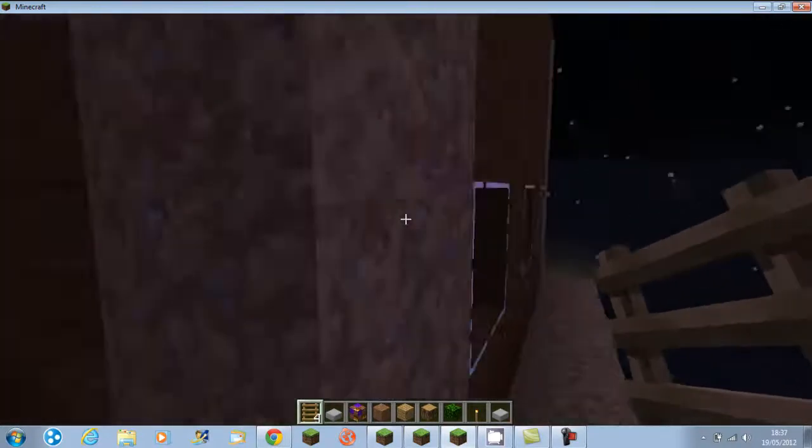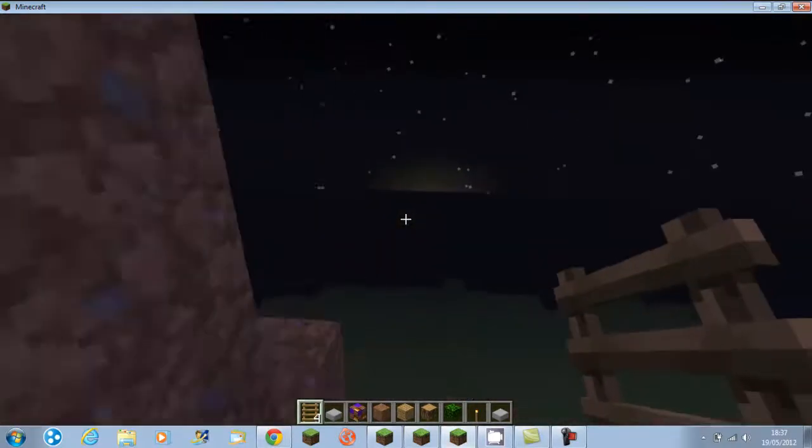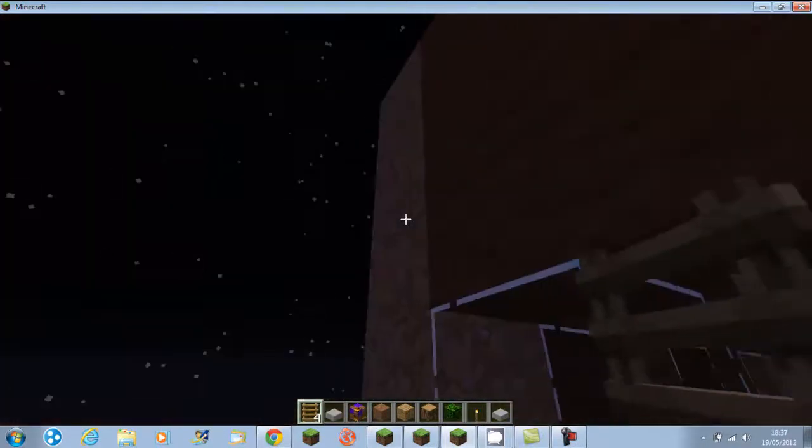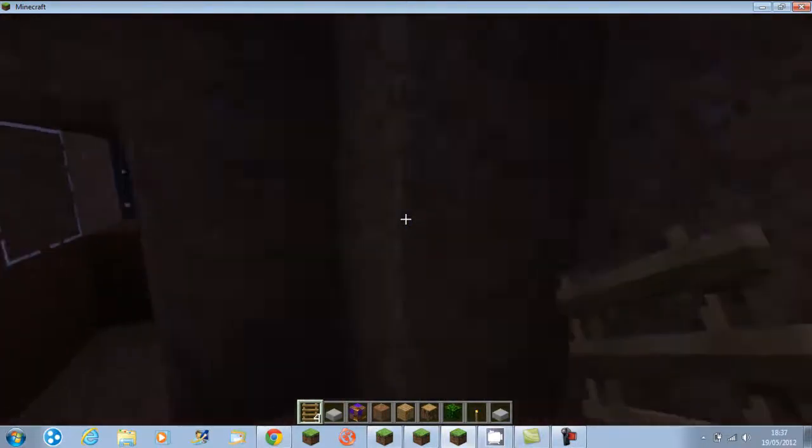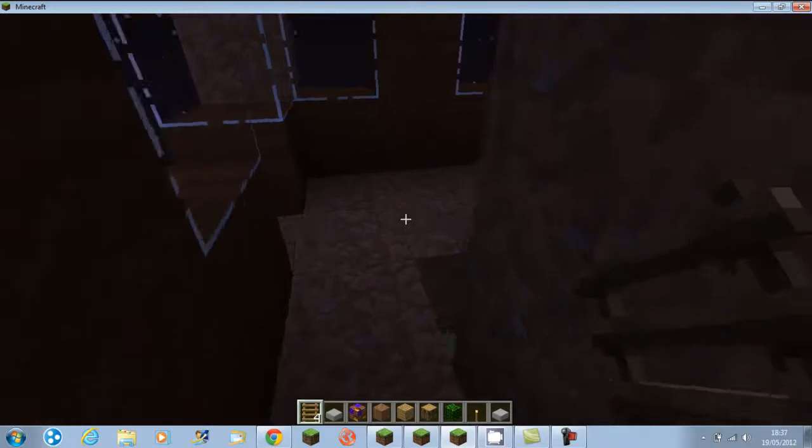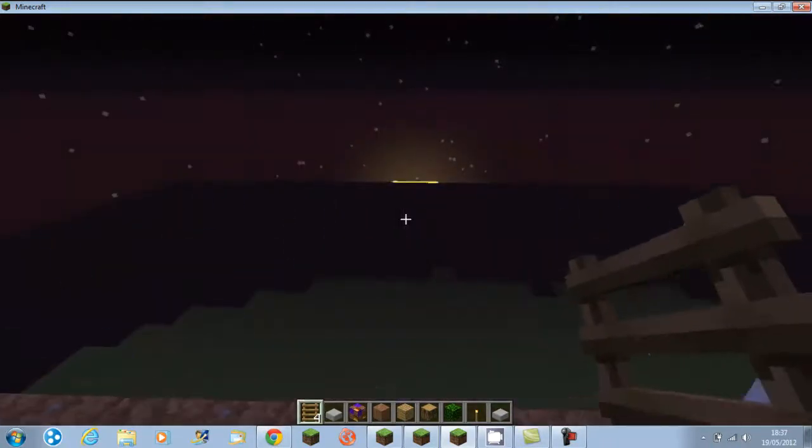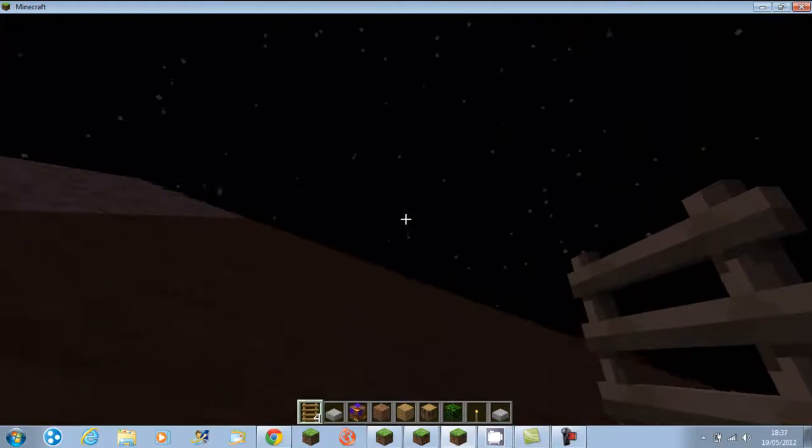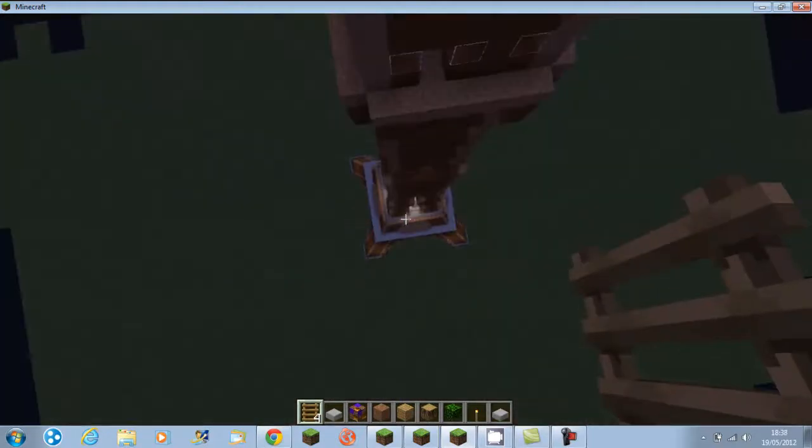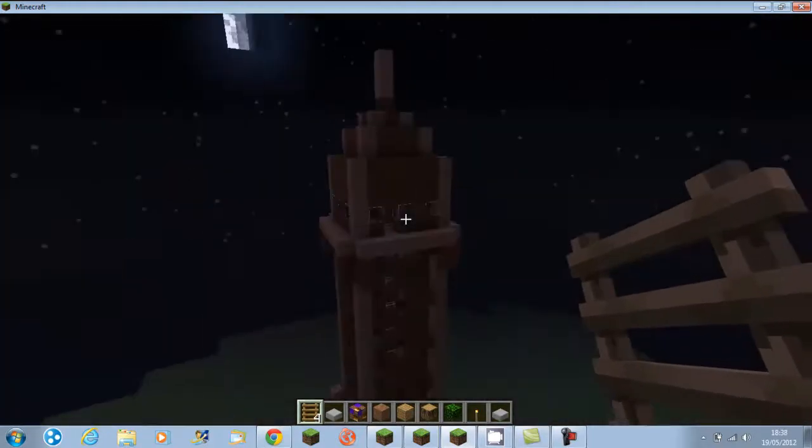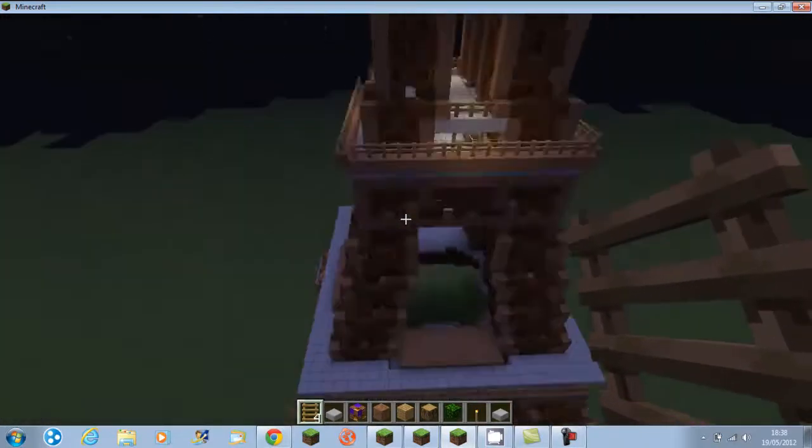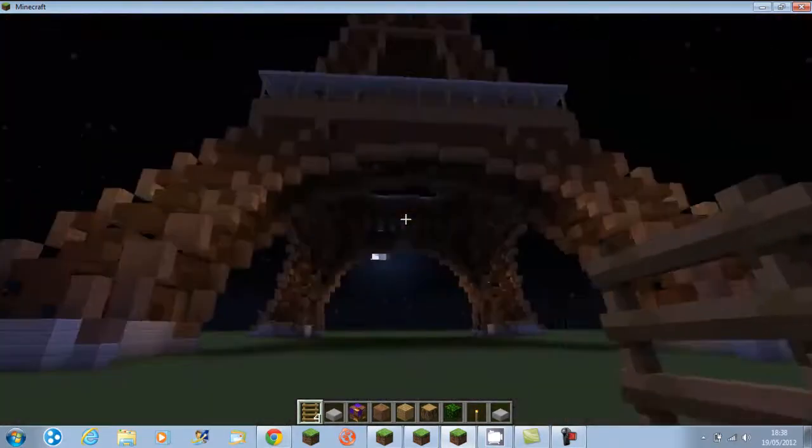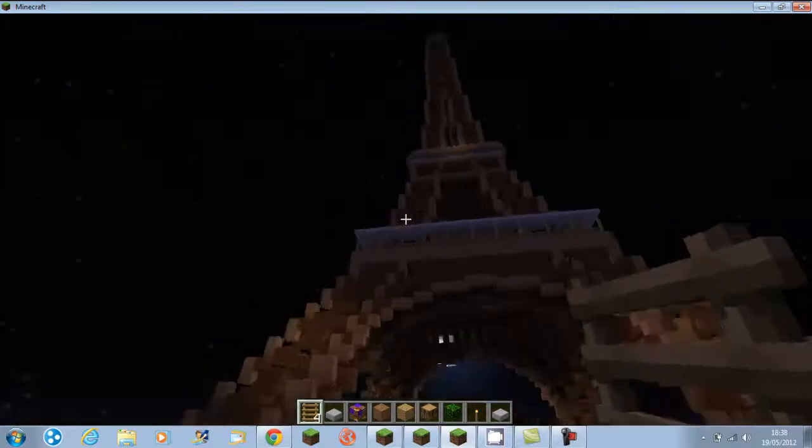And yeah, it's got a sunset up there, there's the other side obviously, going through both sides, so yeah, this is the Eiffel Tower, and very, very long-handed build, so yes, that's my Eiffel Tower.